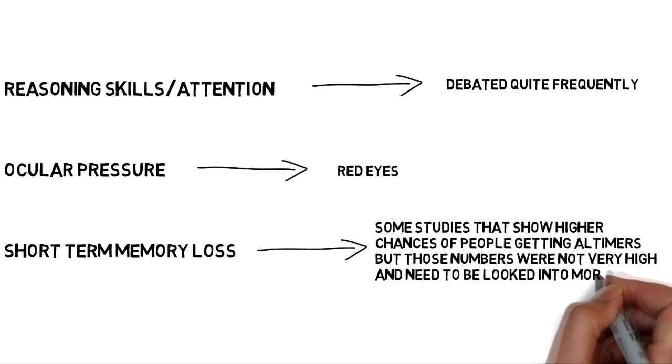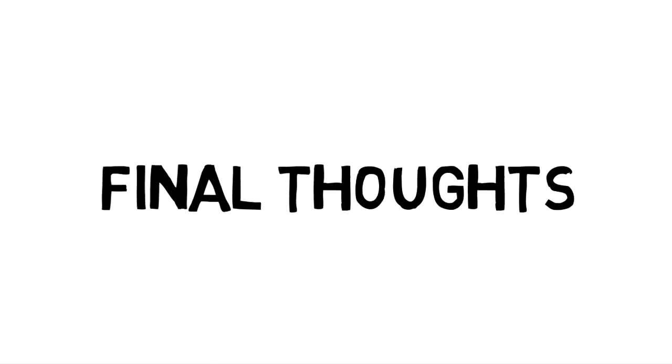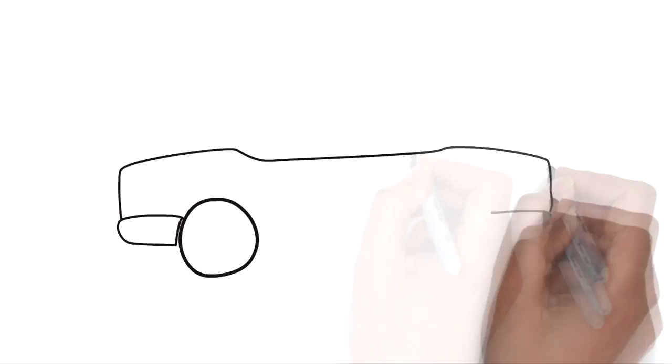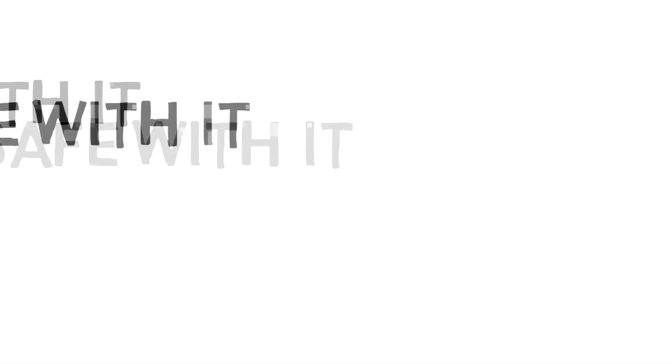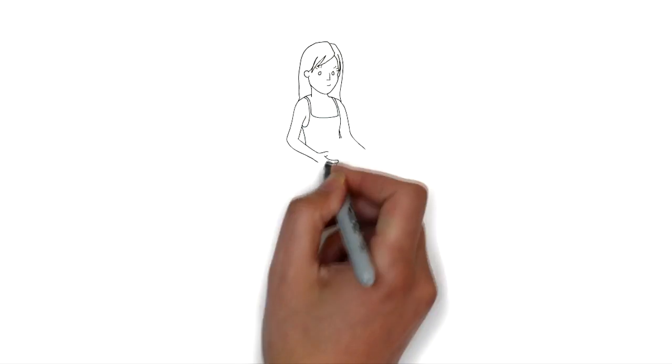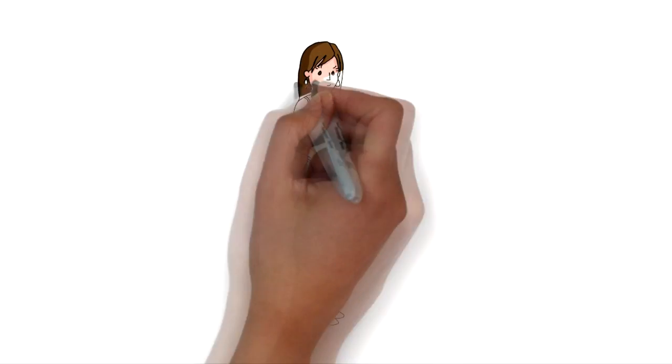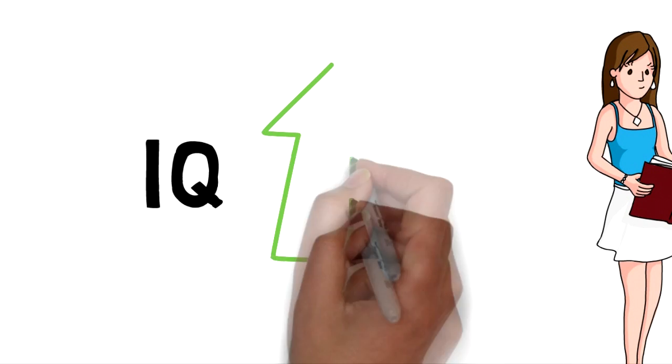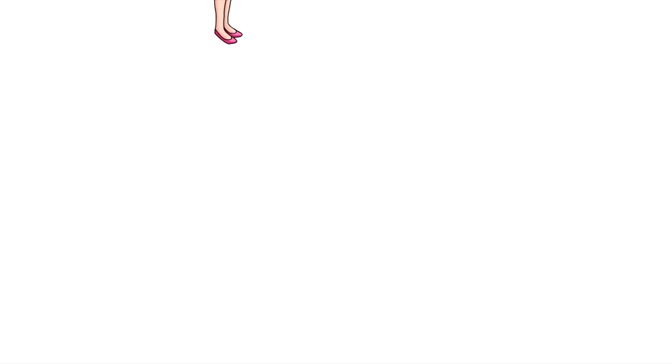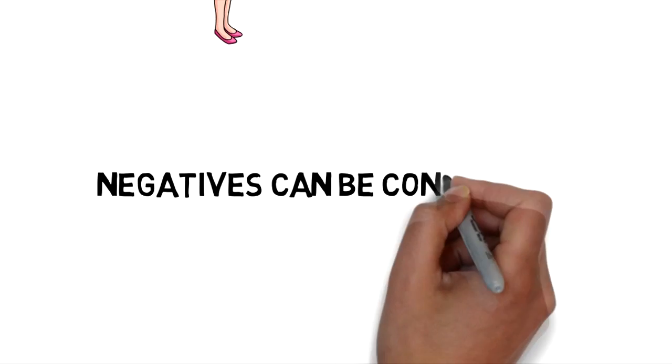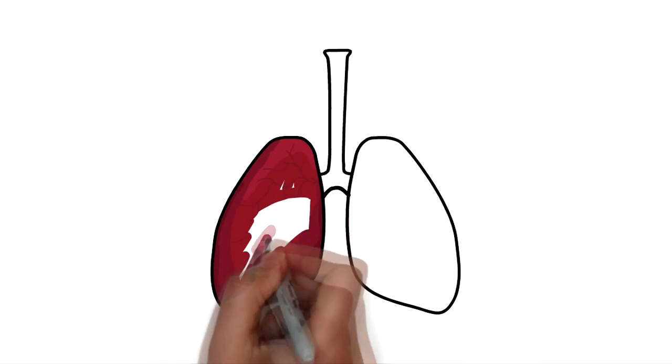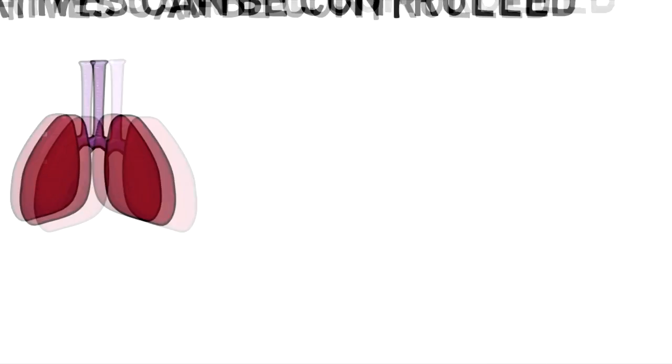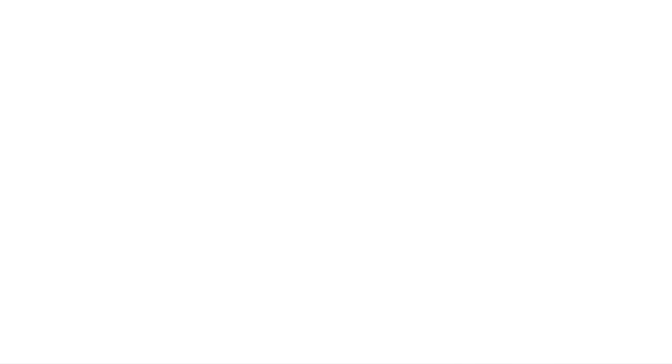My final thoughts on the effect of weed on your body? Smoke that if you want to. Don't drive while you're stoned for everyone's safety involved. But I'm not going to say you're going to be any less intelligent than someone who doesn't smoke, and actually in some cases you might gain some IQ points, so that's always a plus. There are some negatives when you smoke cannabis, but that's with any kind of smoke. And by eliminating the smoke, you eliminate the damage that's done to your lungs. Easy as that.